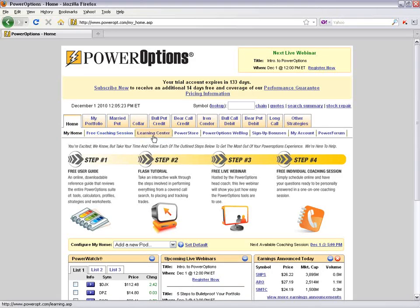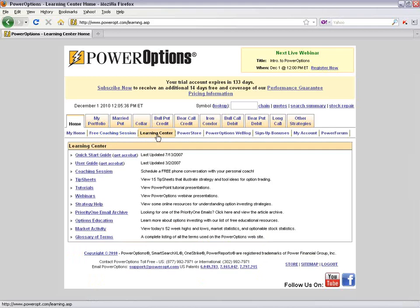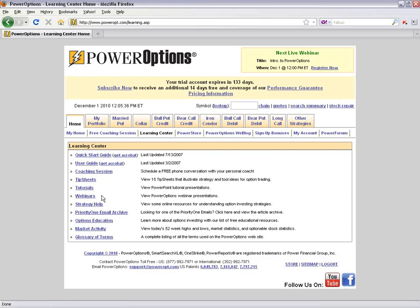We can access the Learning Center — if you're just getting started, I recommend going there. From the Learning Center, you can link to coaching sessions, review archived tip sheets, and access several flash tutorials to get better acquainted with the tools. There are also archived webinars on both strategy discussion and using the tools, plus pages for strategy help and free links to options education.